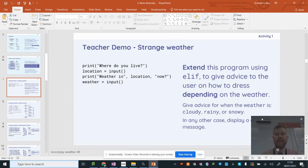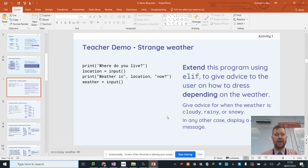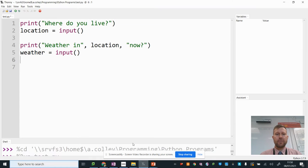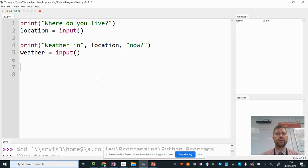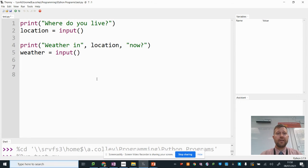And also in any other case display a generic message. So I've got the sample code here in my IDE and I'm going to use selection again just like we did in the last lesson. So if,